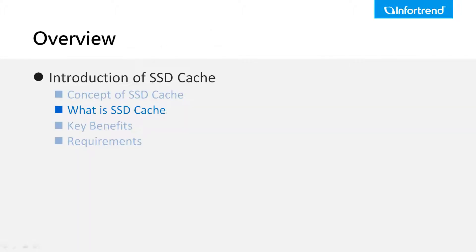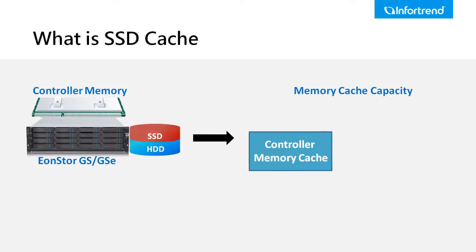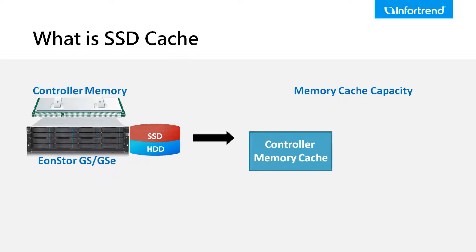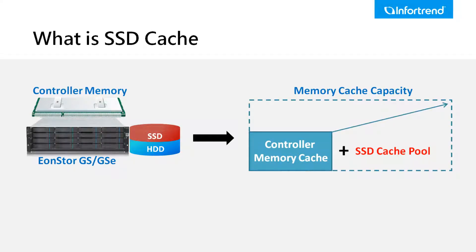So, what is SSD cache? It is a software feature that leverages fast SSD to extend the cache pool capacity of storage systems, where frequently accessed data is stored. SSD cache pool can be treated as a second-layer memory cache, which increases the cache capacity of the storage system. Thus, more hot data can be stored in the SSD cache.